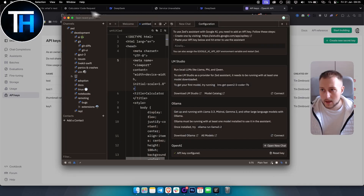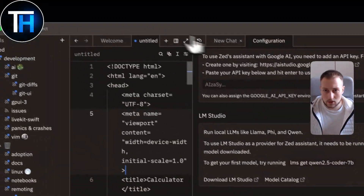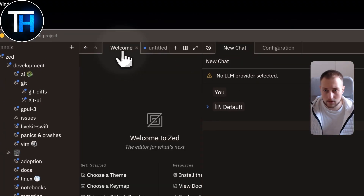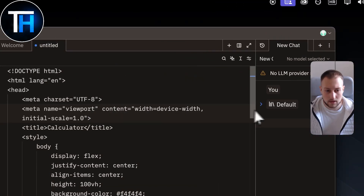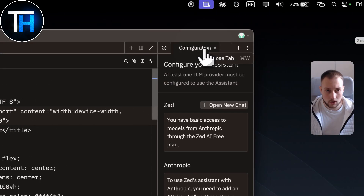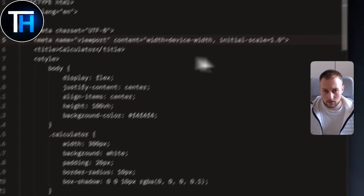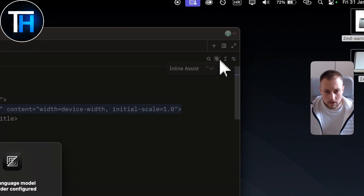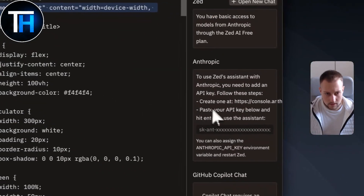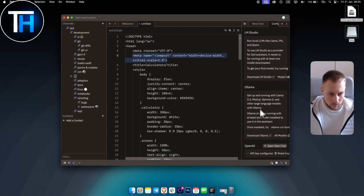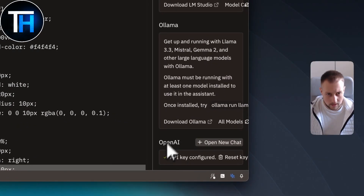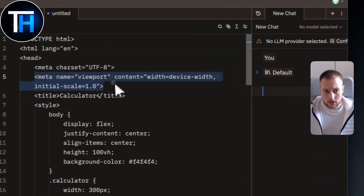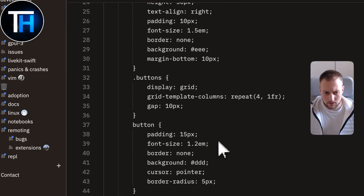The API key is configured. Now you can go to a new chat — it can look however you like — and once the OpenAI API key is working you can simply go here and adjust your code. That's the overview of what Zed can do with AI.